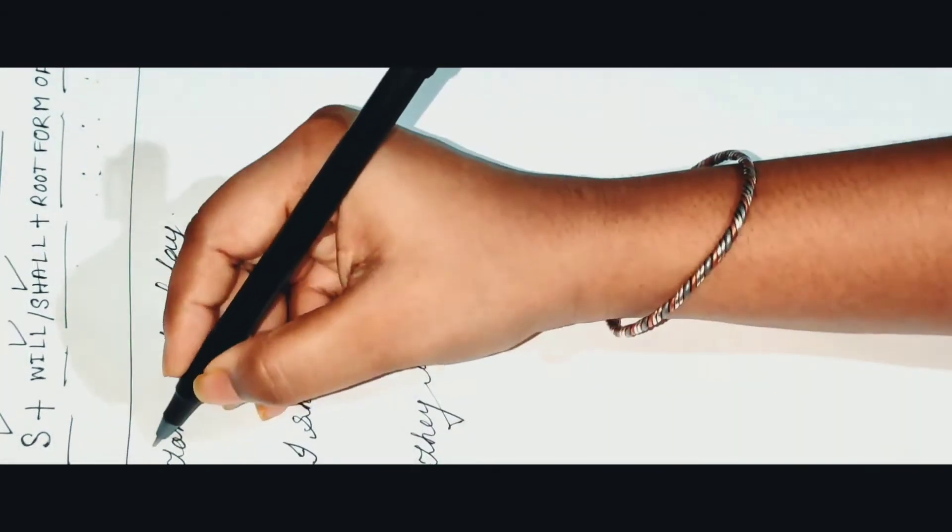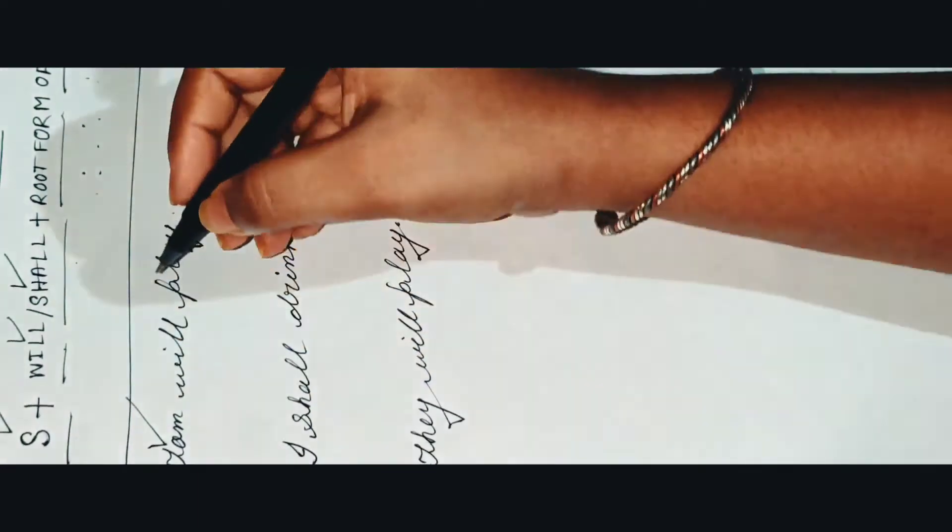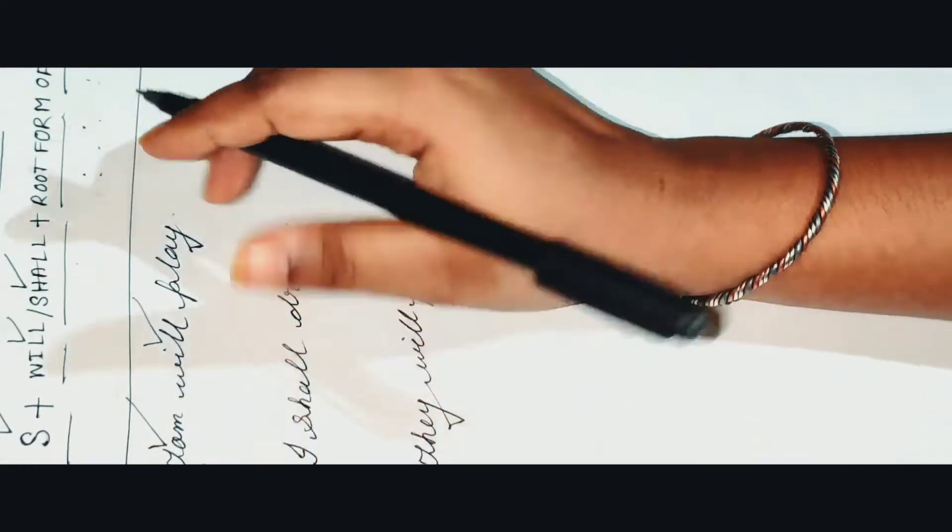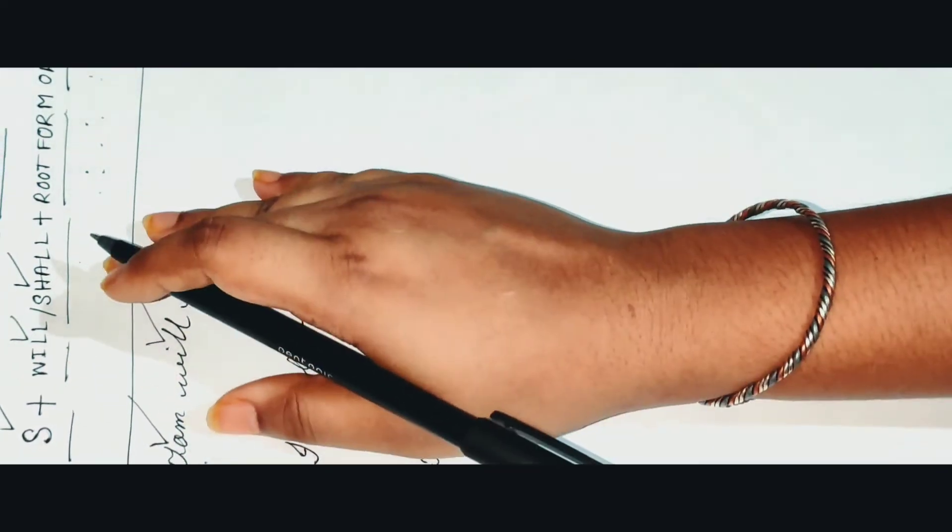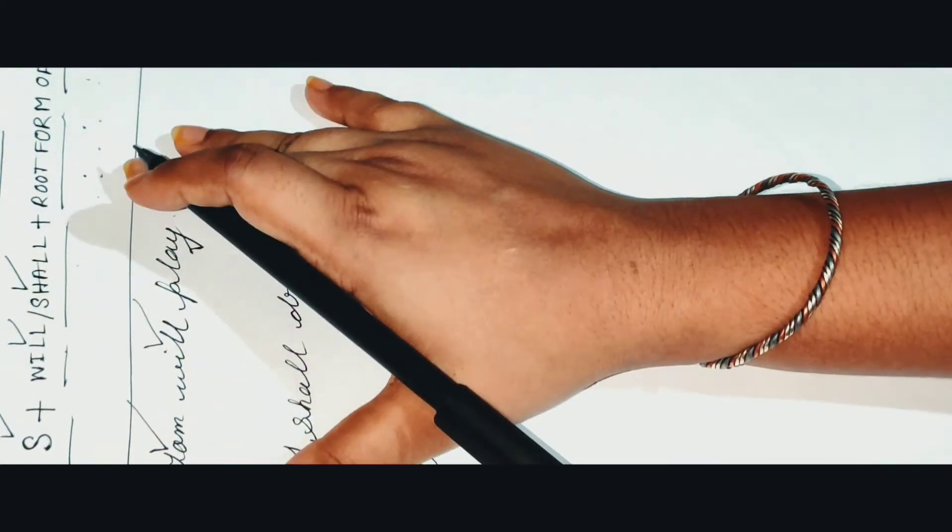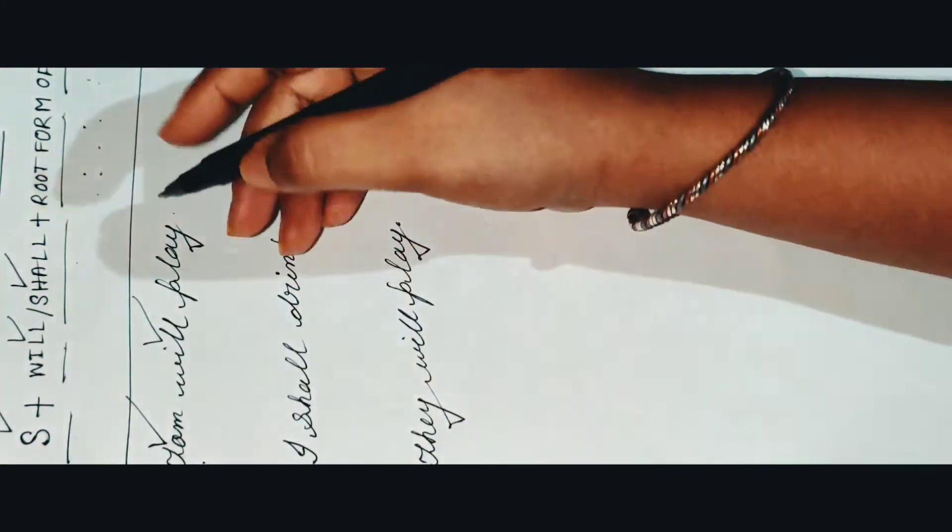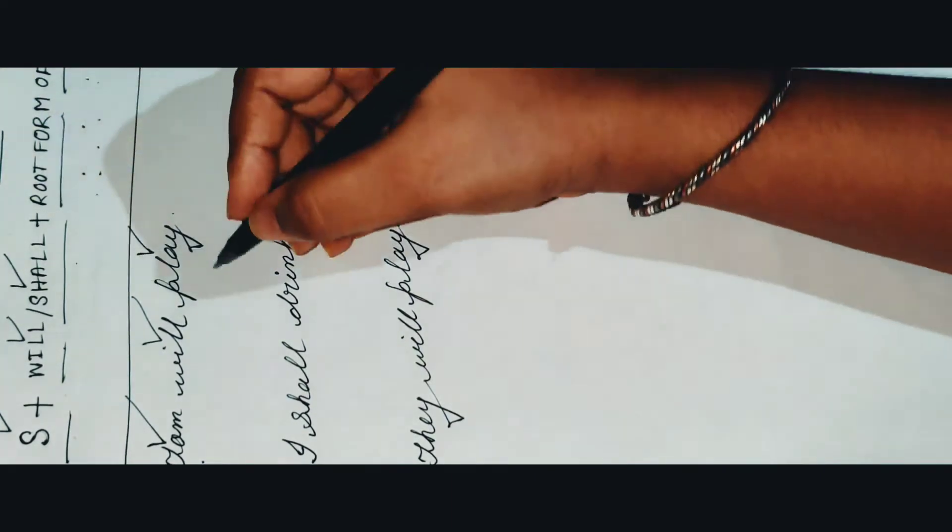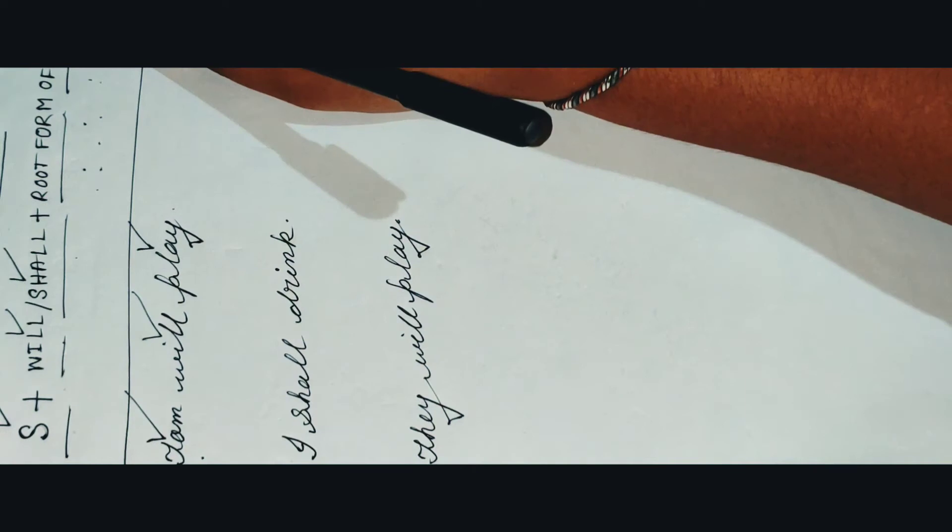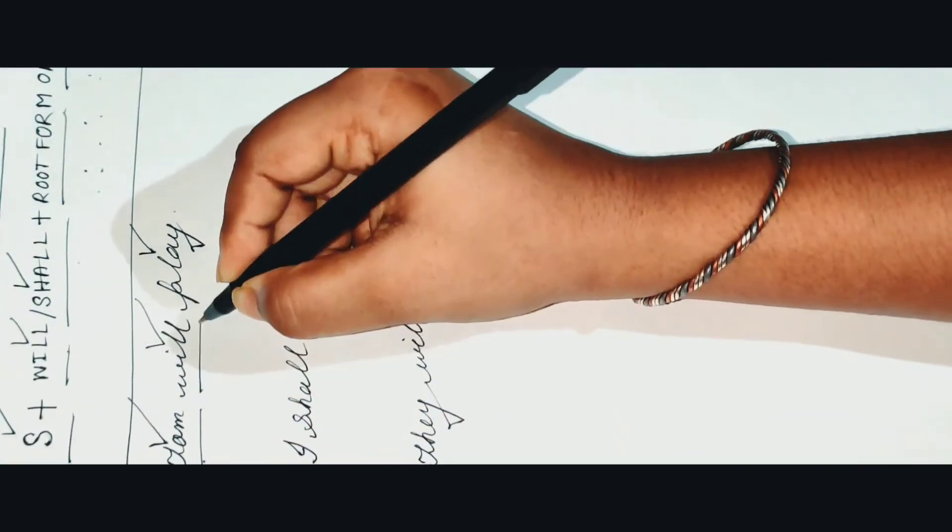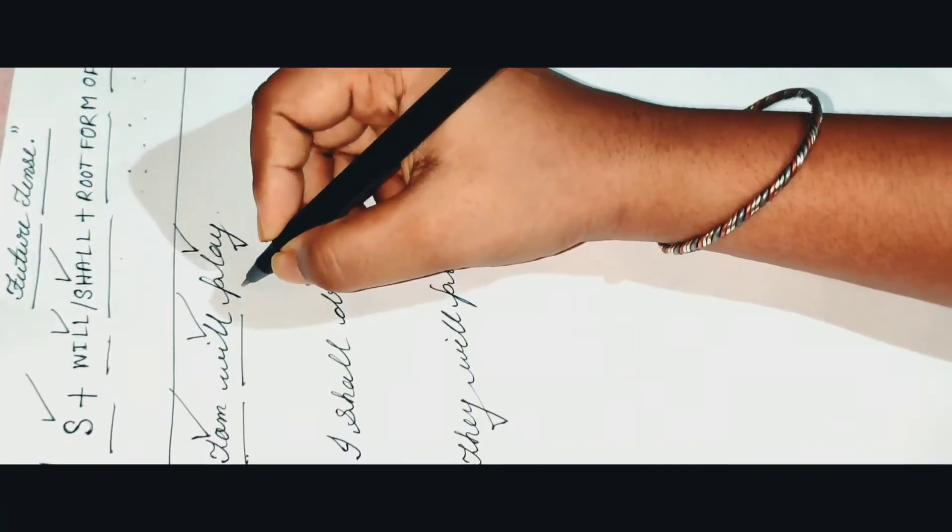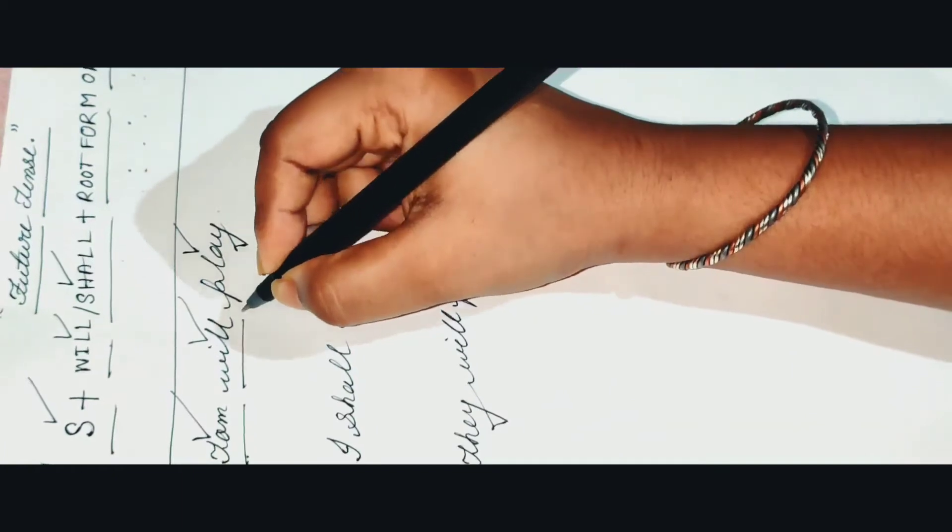What we have got here is subject at first, as Tom, then will after that subject. It doesn't mean that your subject either in plural or it seems singular - you have to use will. There is no change. And then play, which is the root form of verb. So as per that rule of future tense, we have got Tom as subject, will as per that subject, and then we have got here the root form of verb, play.